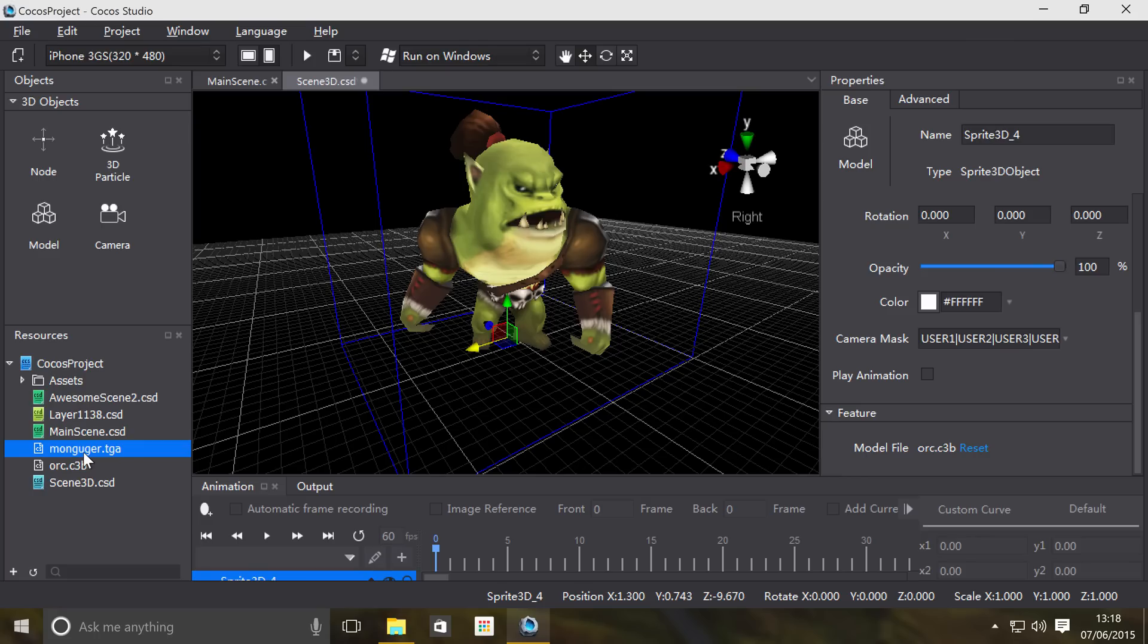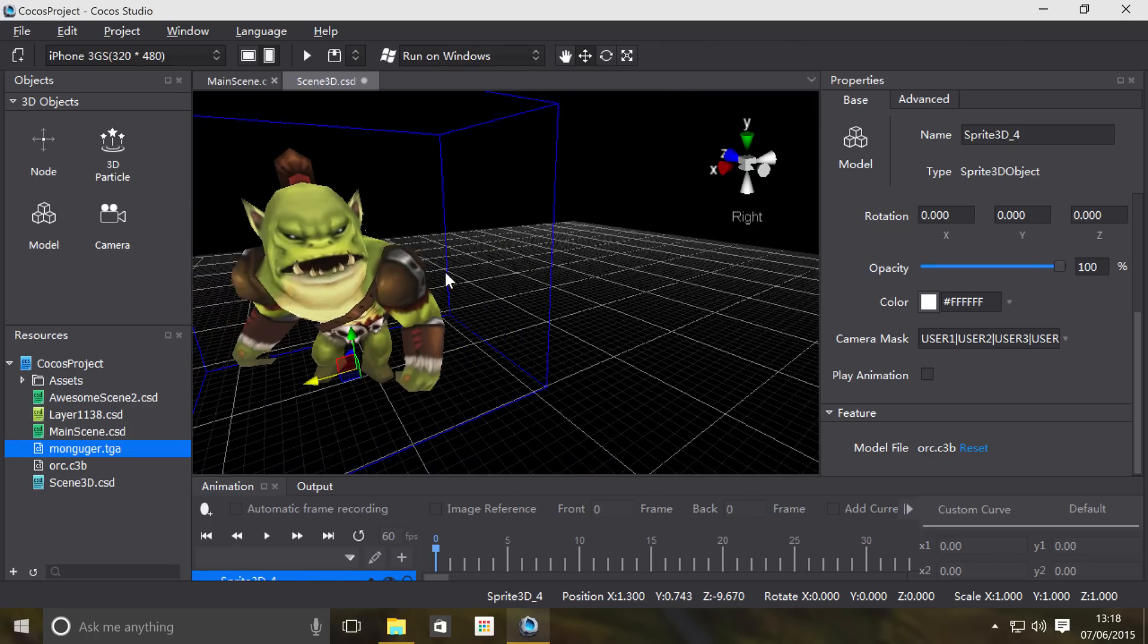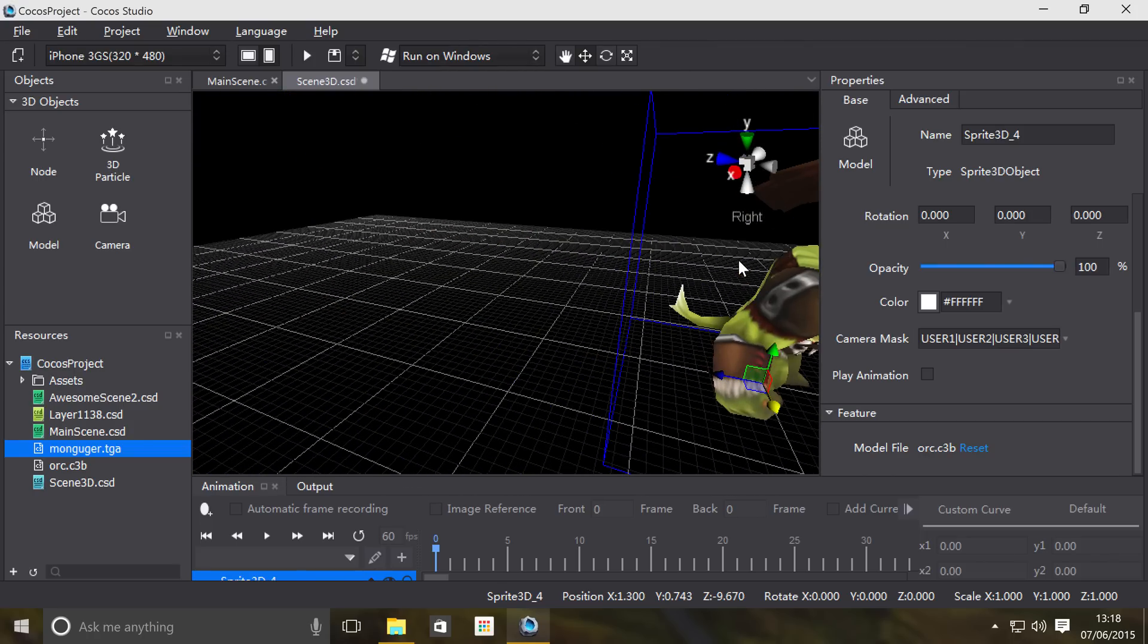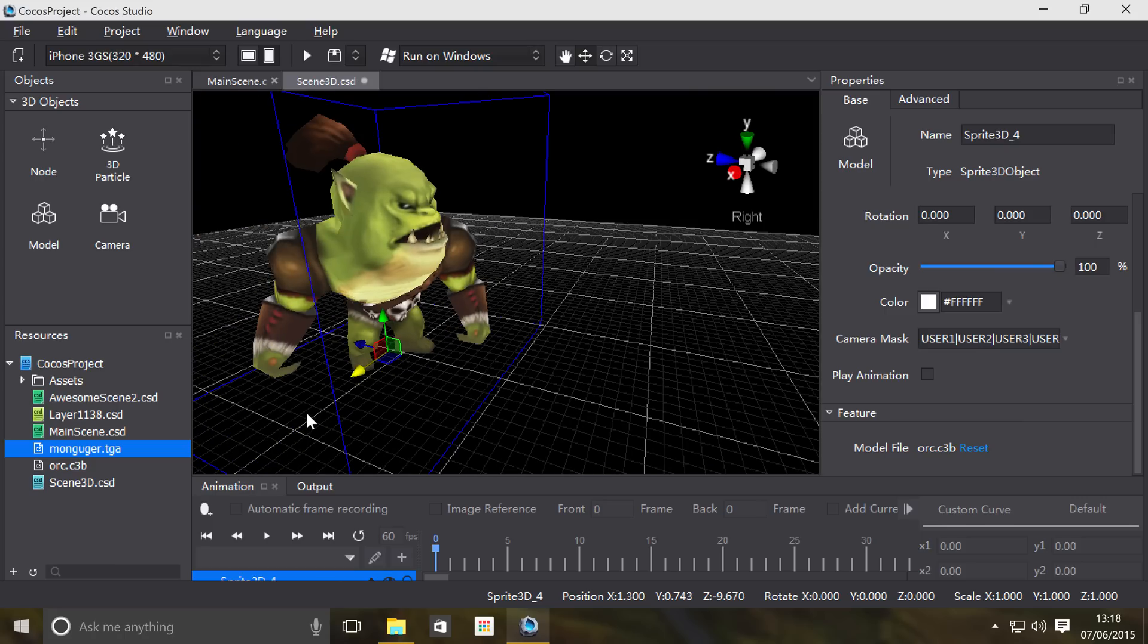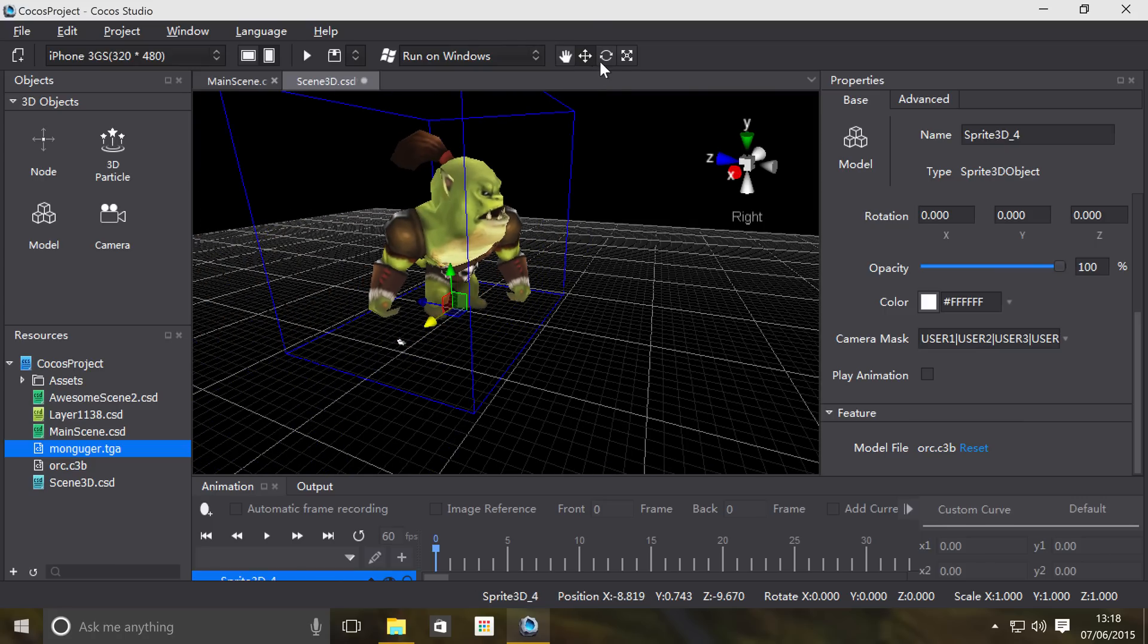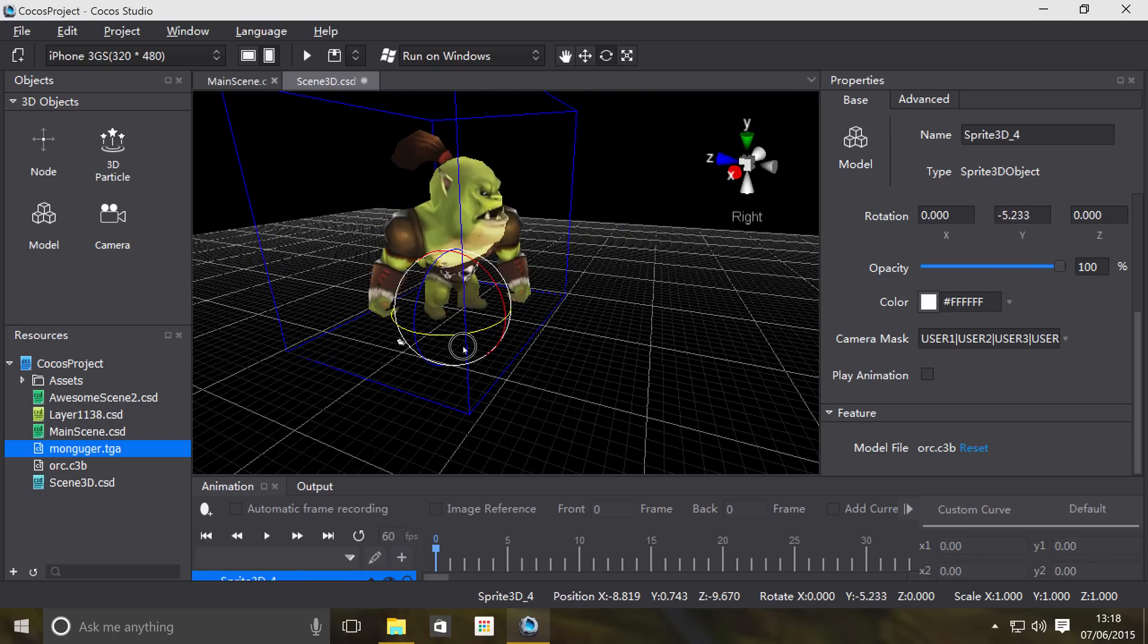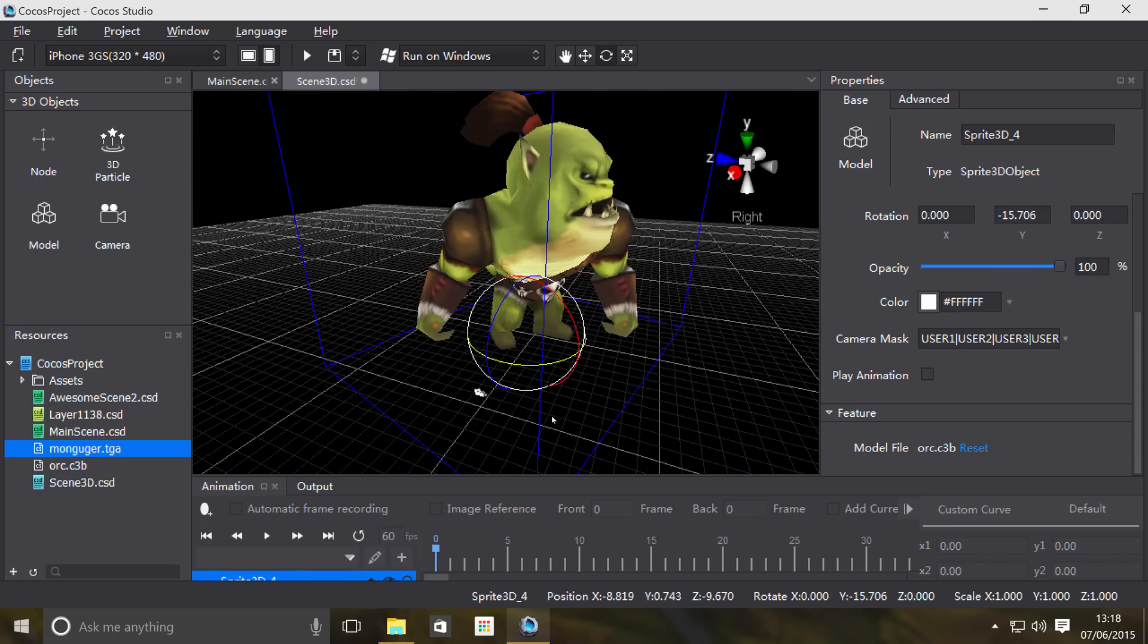Here you go, this is our model right here. It's a pretty big, scary looking model. We can move the model as we would, scale it, rotate it, and all other good stuff as we usually would.